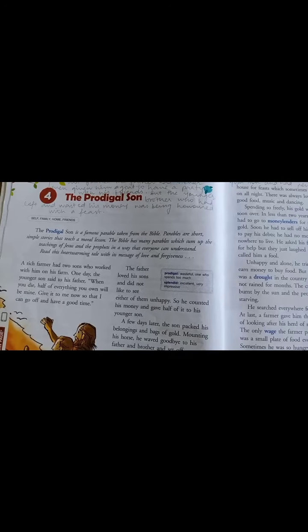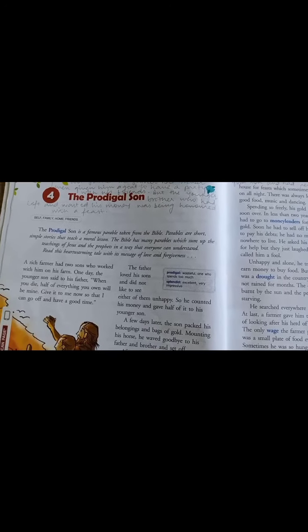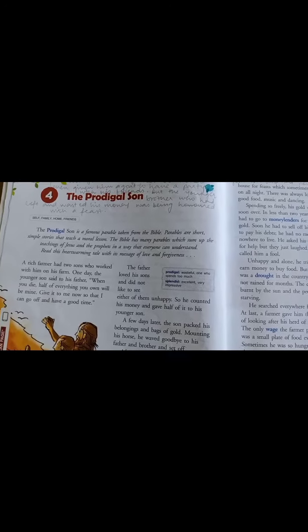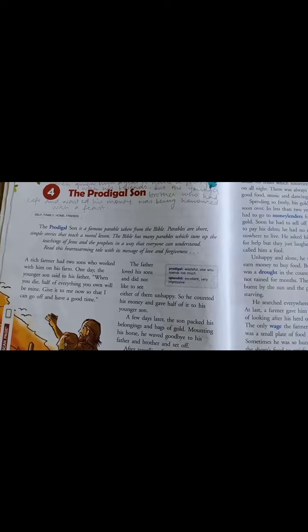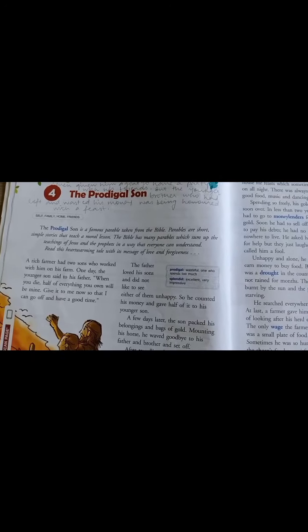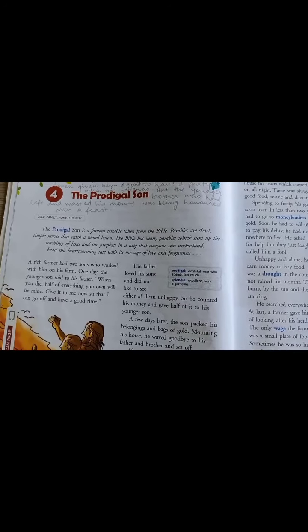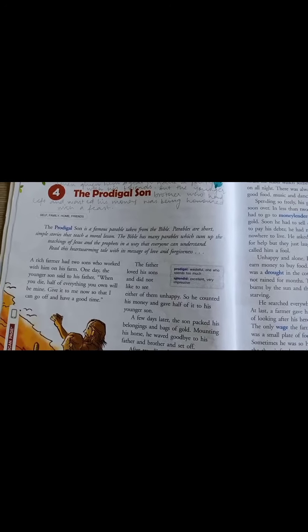Hello students, today we are going to start the fourth chapter of English literature — that is The Prodigal Son.